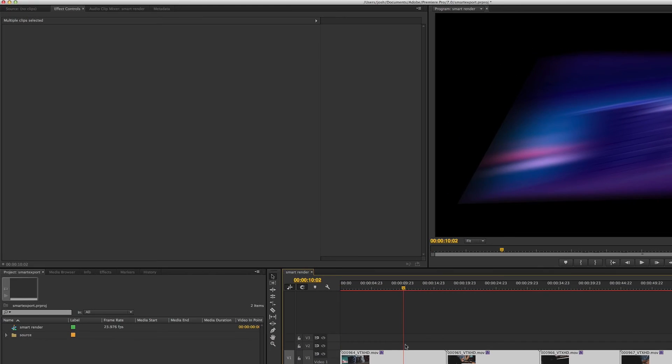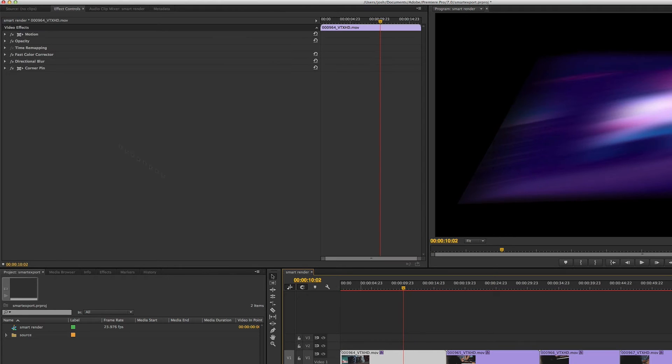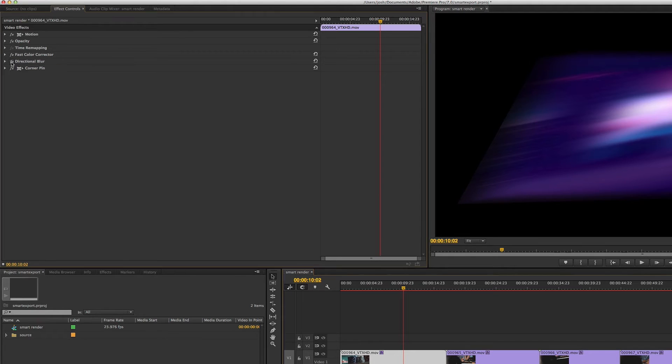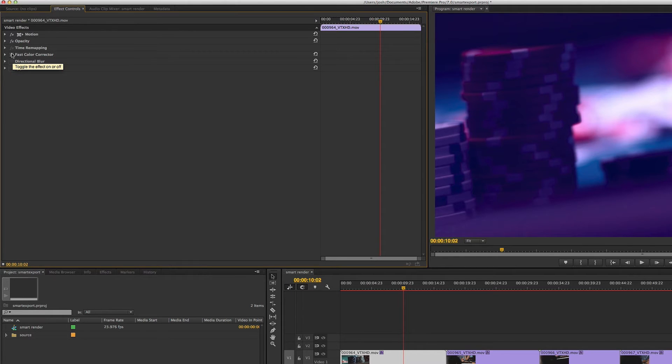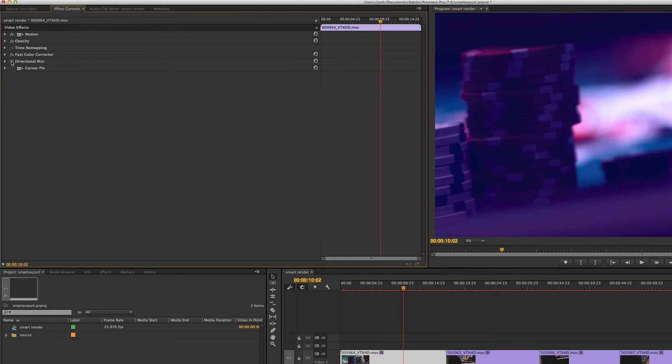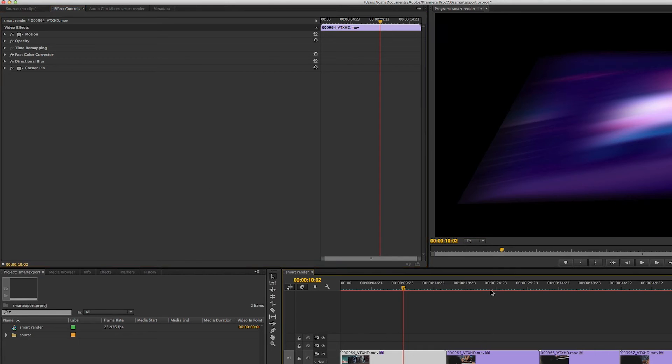If you look at what I have set up here, I have a fast color corrector, a directional blur, and a corner pin. And you could kind of see what each one of them is doing. Fast color corrector, directional blur, and corner pin.